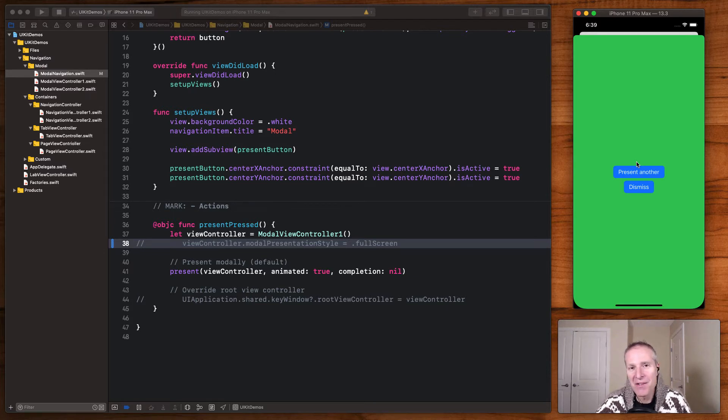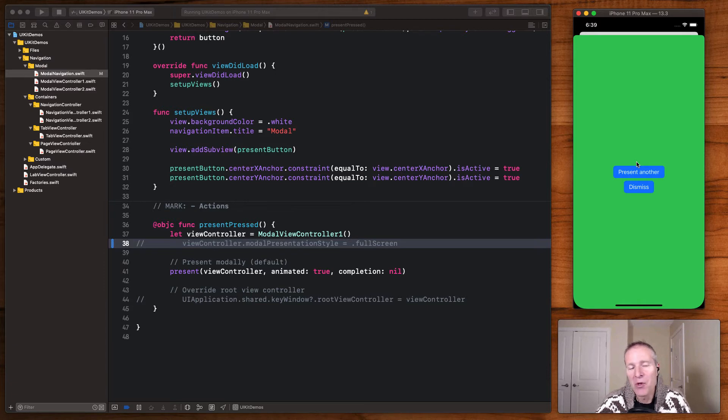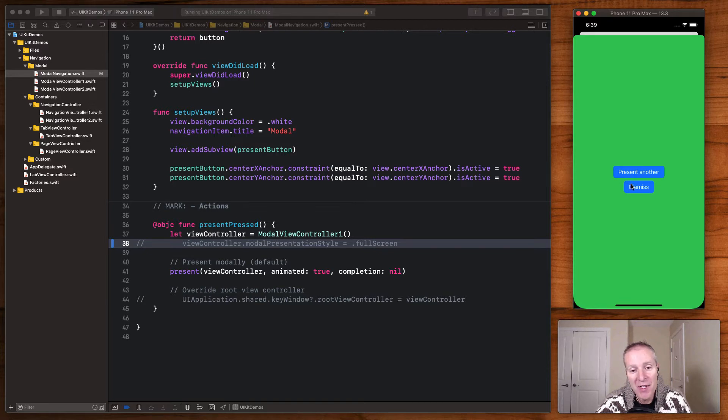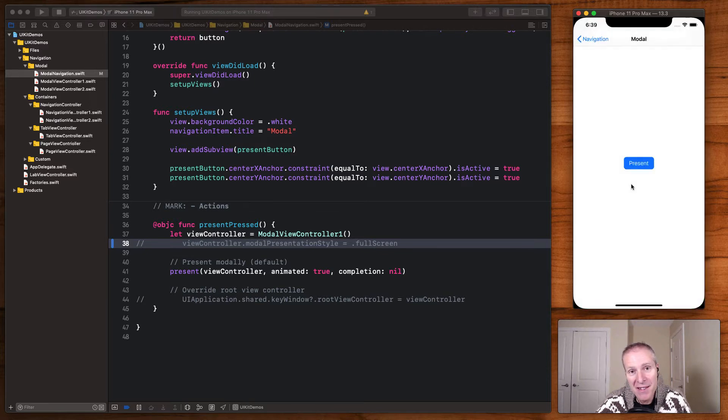So it's really best to use as a result of an action, something like an edit, where you want users to do something in the context of this view controller. And when they're done, dismiss it and go back to where they were before.